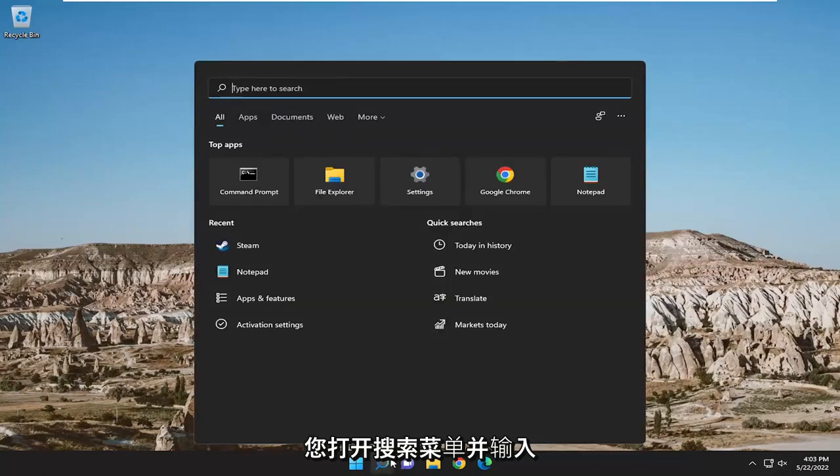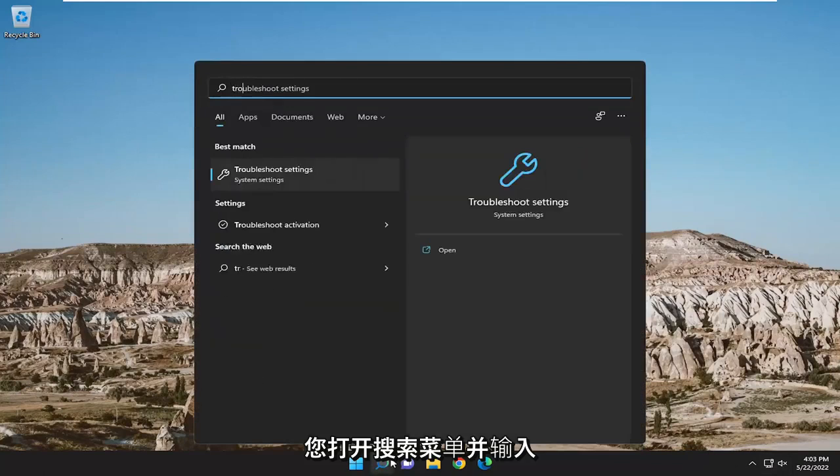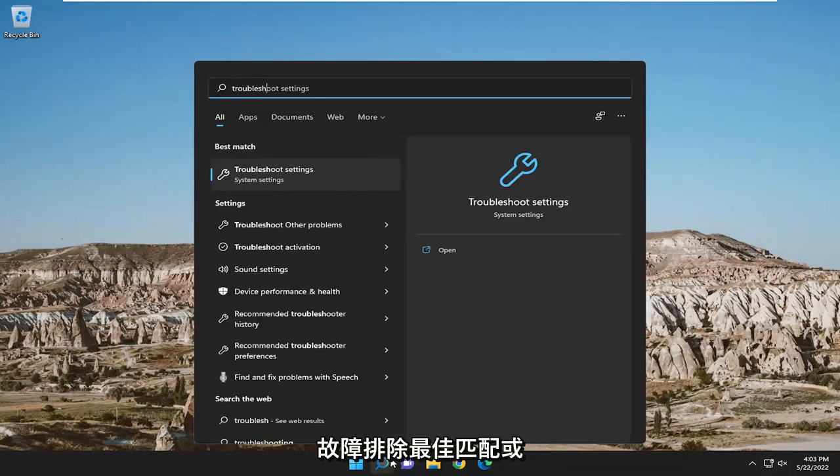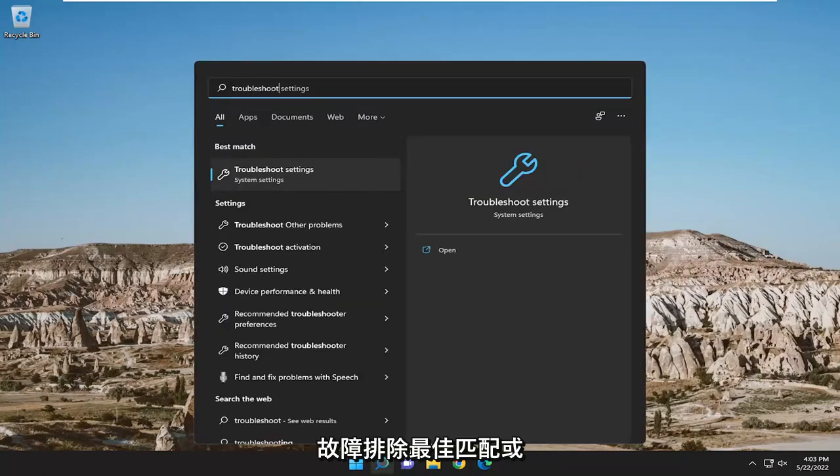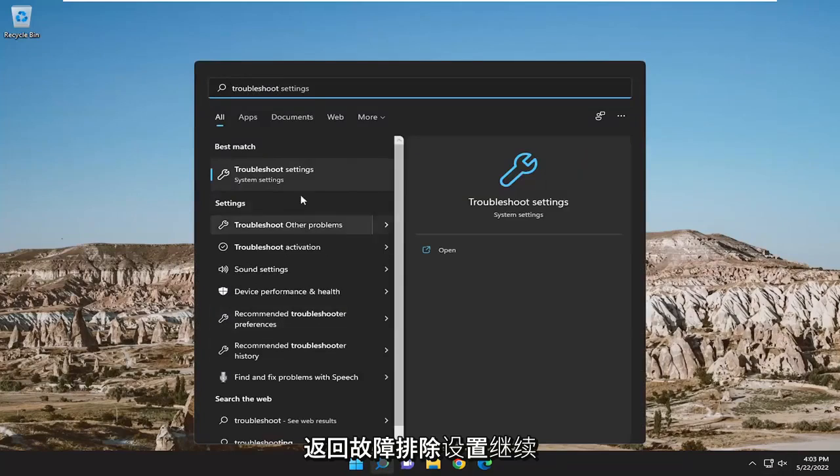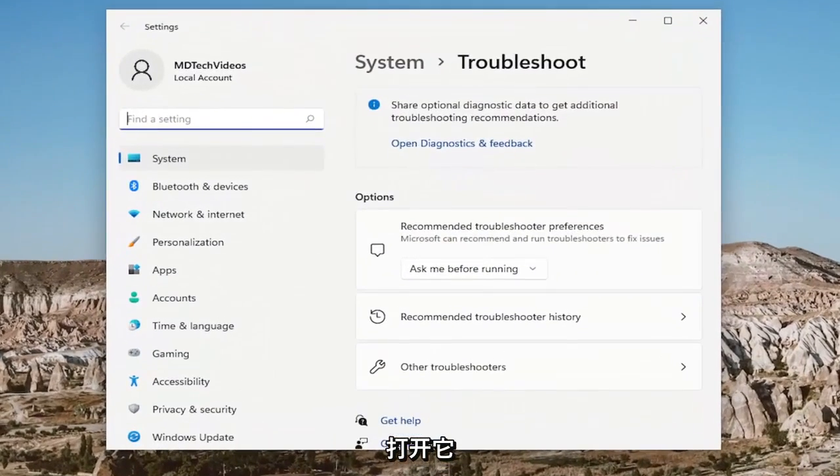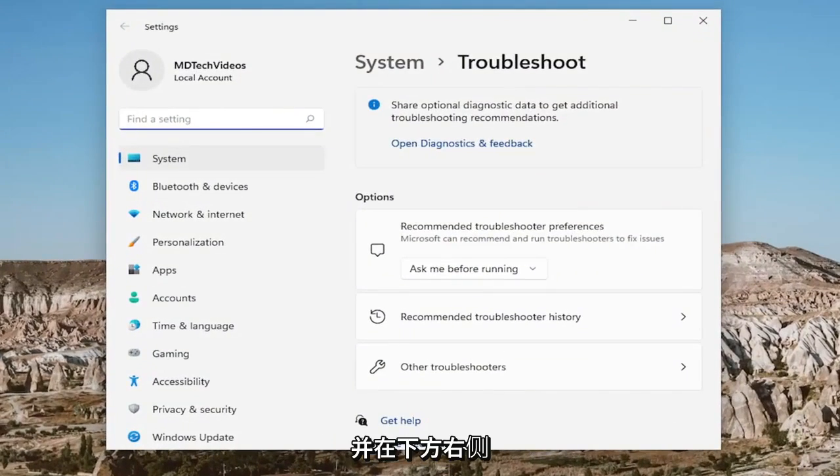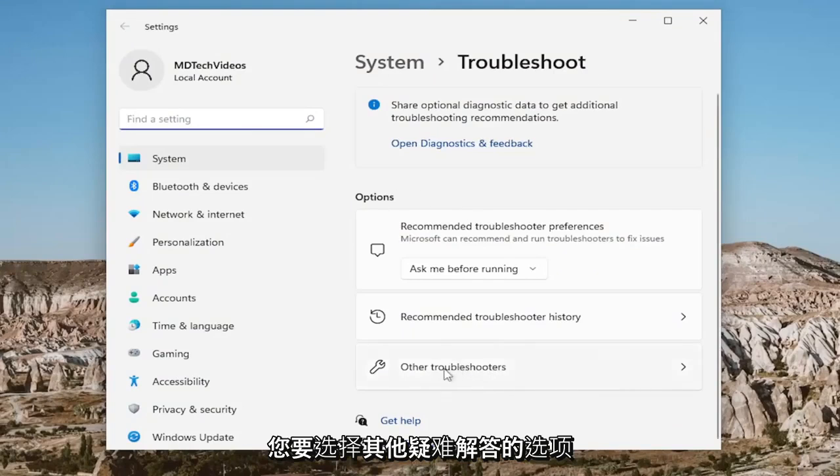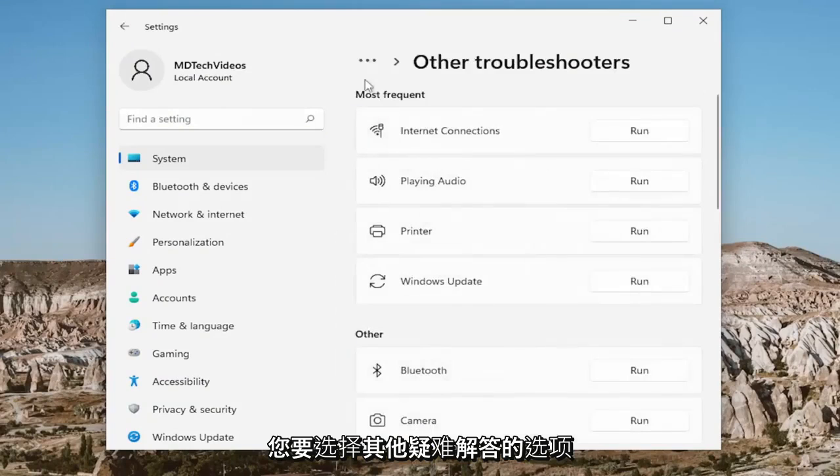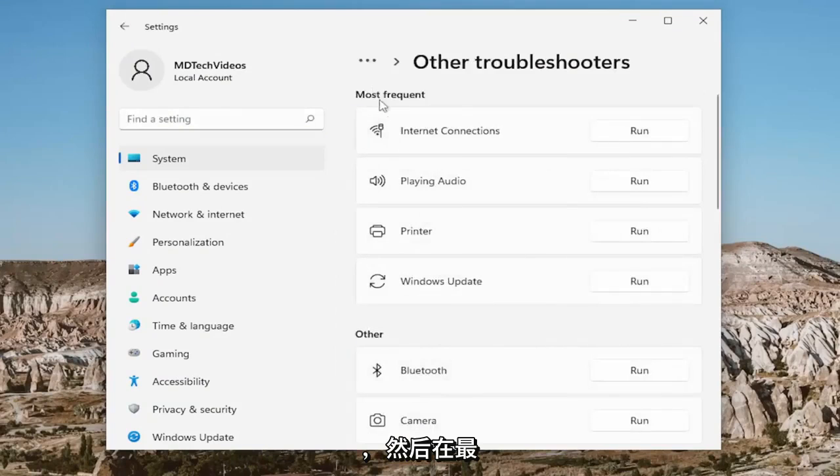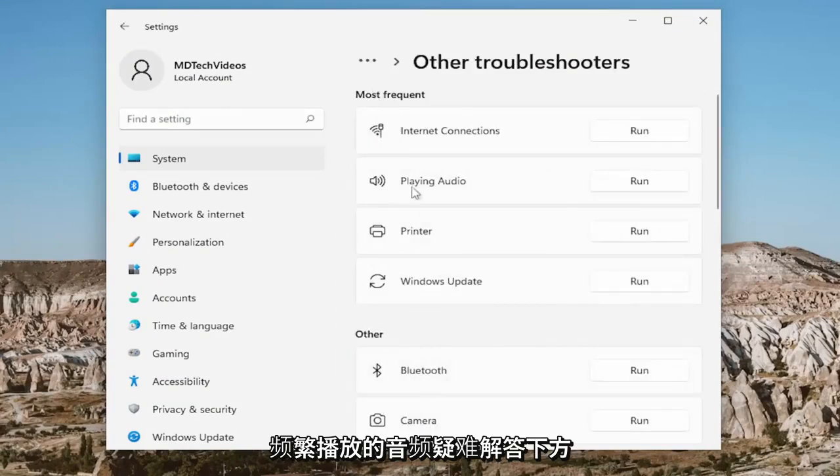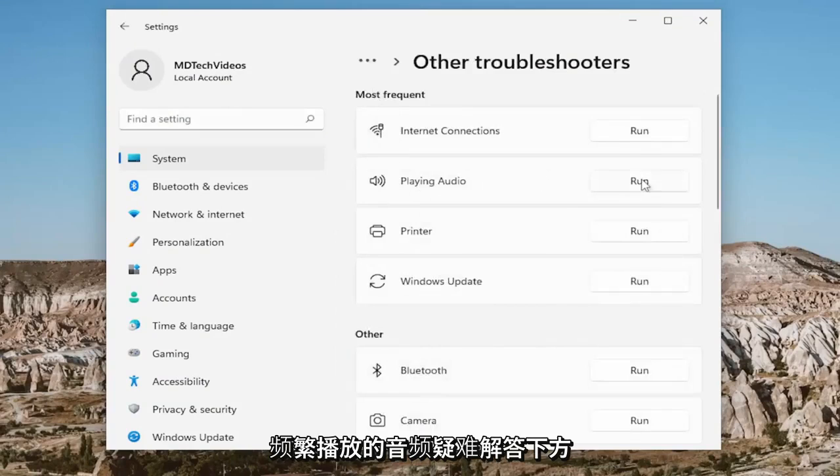Something I also recommend doing would be to open up the search menu and type in Troubleshoot. Best match will come back with Troubleshoot Settings. Go ahead and open that up. On the right side, underneath Options, you want to select Other Troubleshooters. Then underneath Most Frequent, select the Playing Audio Troubleshooter and run that.